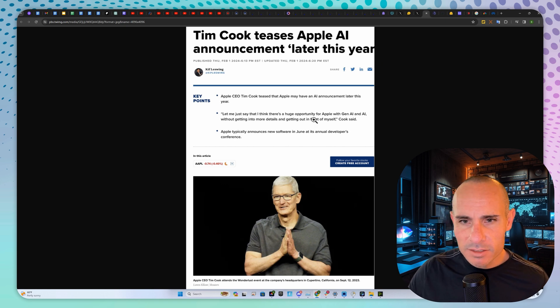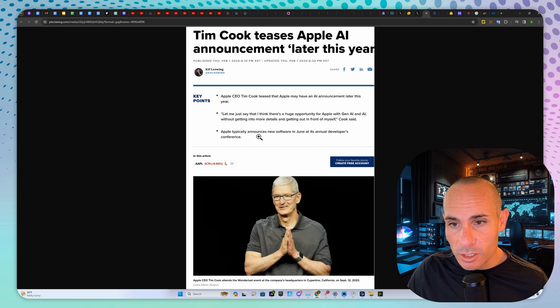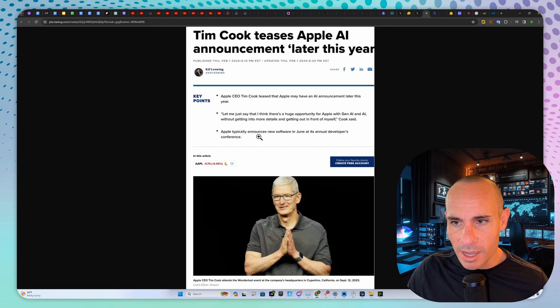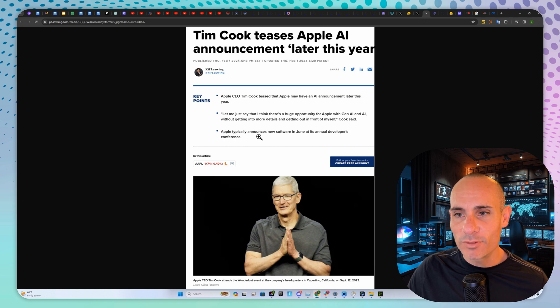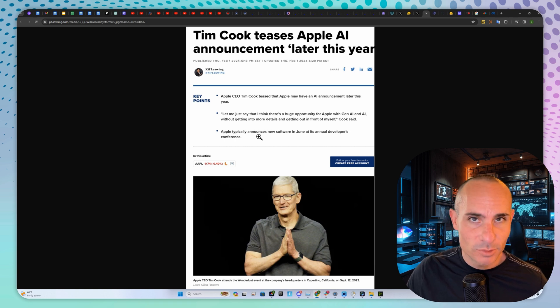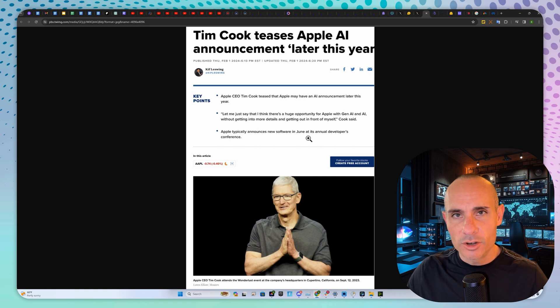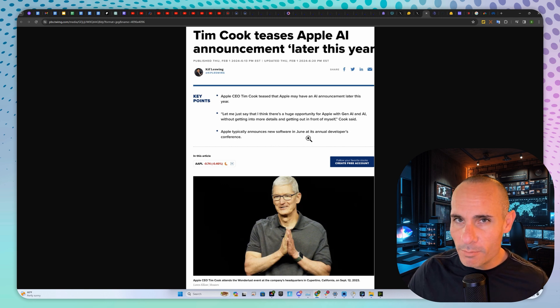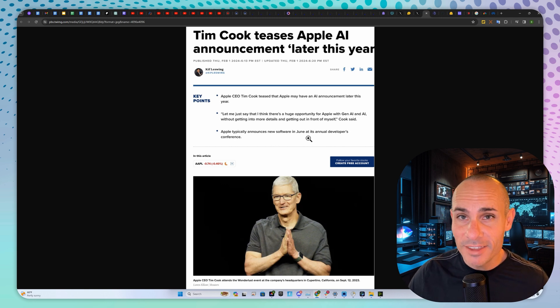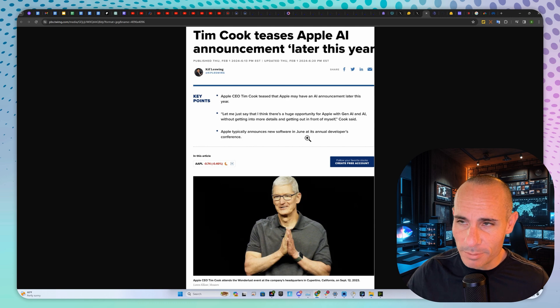Tim Cook said, "I think there's a huge opportunity for Apple with Gen AI and AI without getting into more details." They're going to announce this probably in June, so stay tuned. Hit the subscribe button so you don't miss out on that news when it drops.